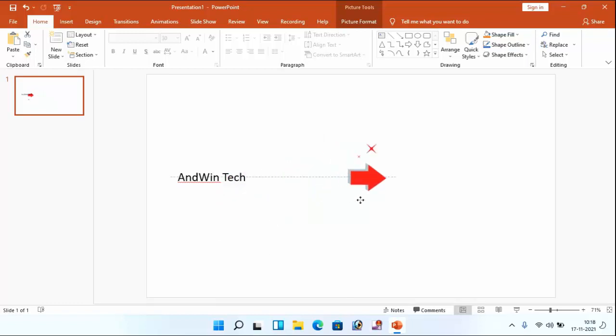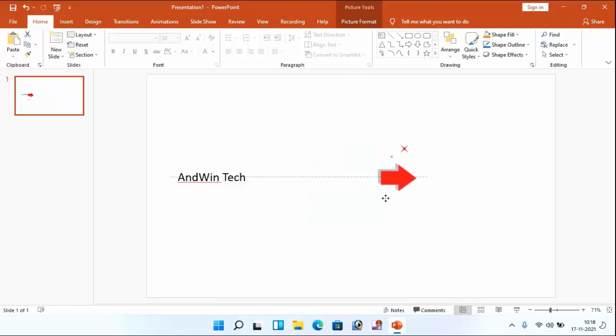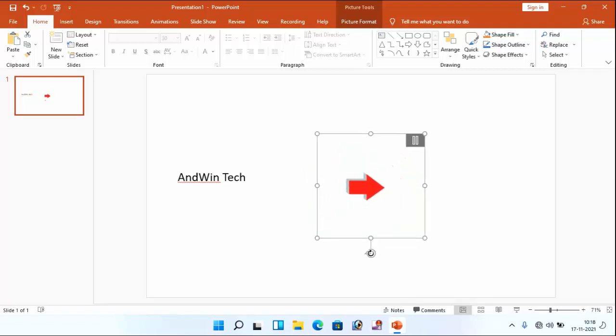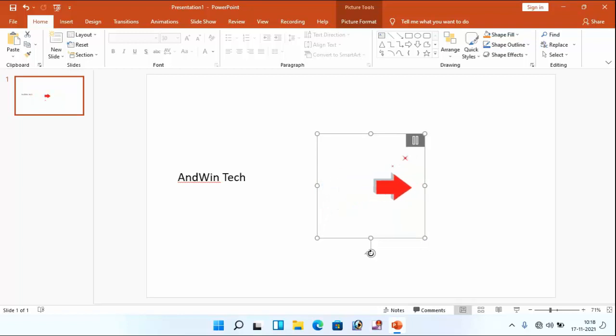If you want to change the position of the arrow, you can select this and move anywhere. That's it guys. So in this way, you can insert a moving arrow or animated arrow in PowerPoint or Word file.